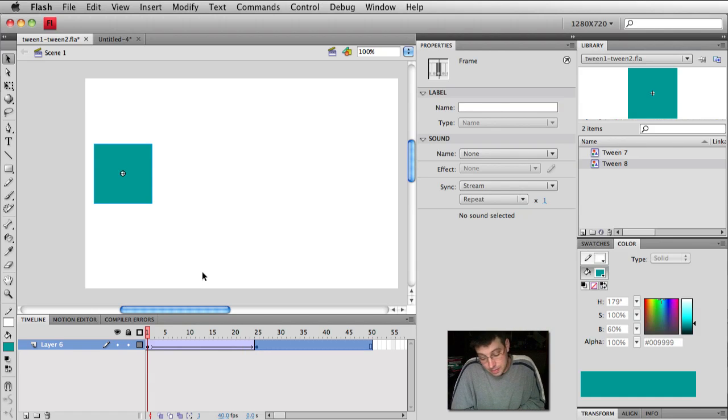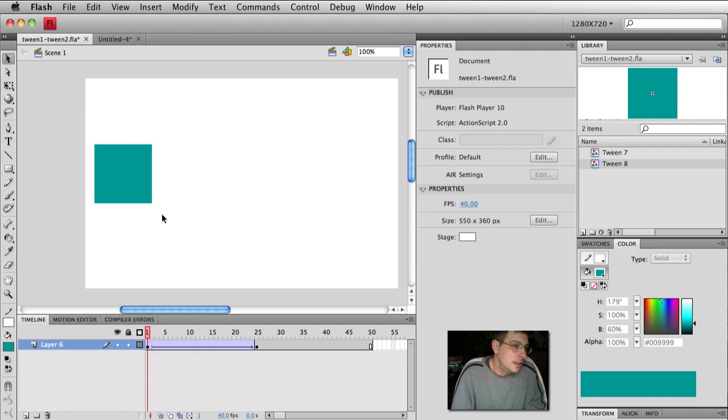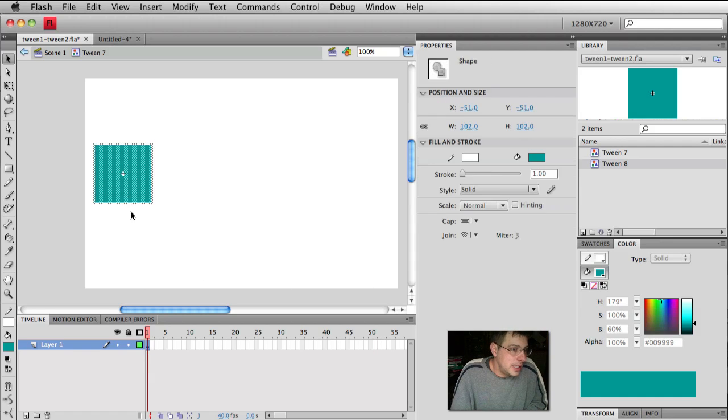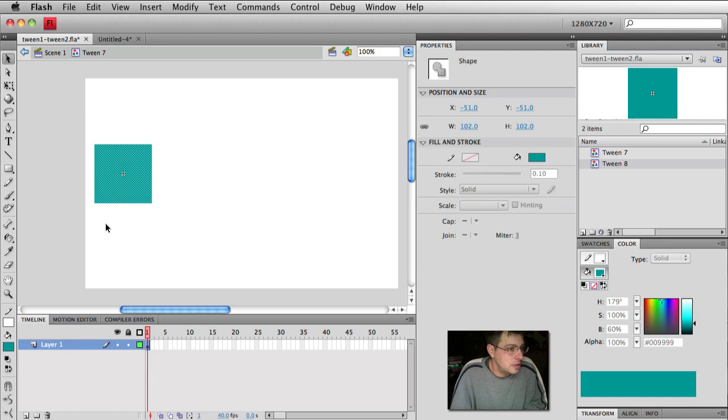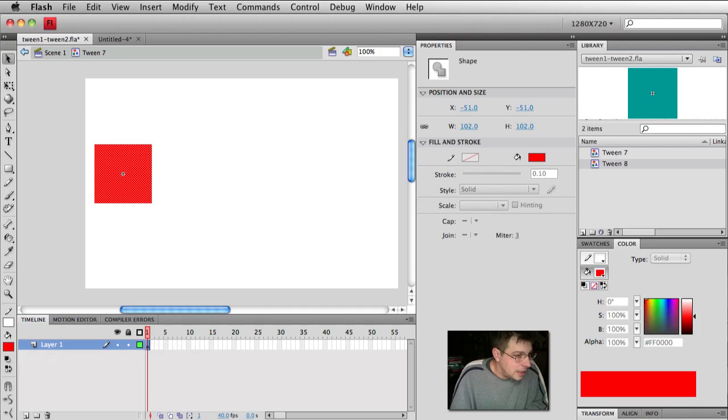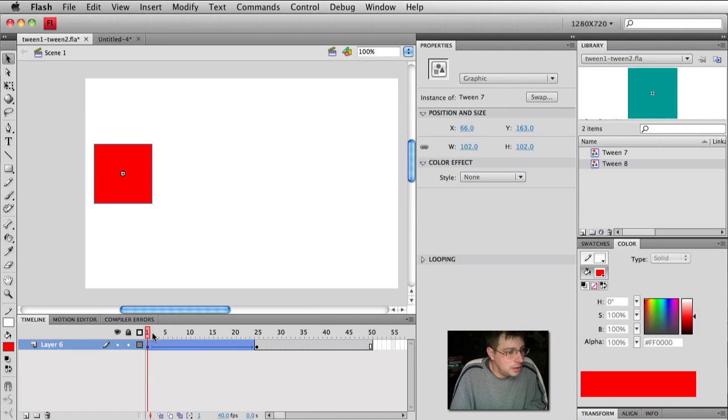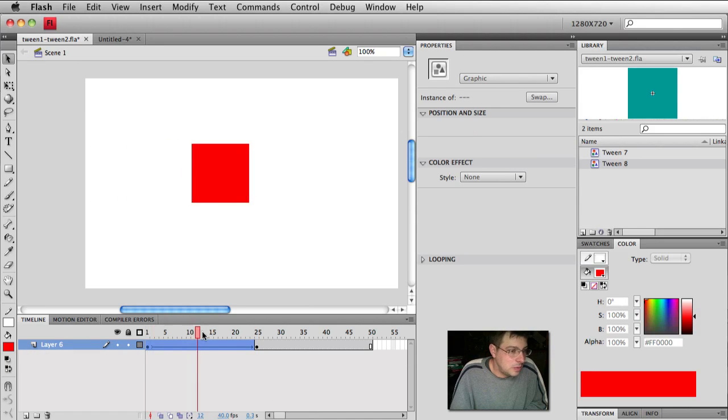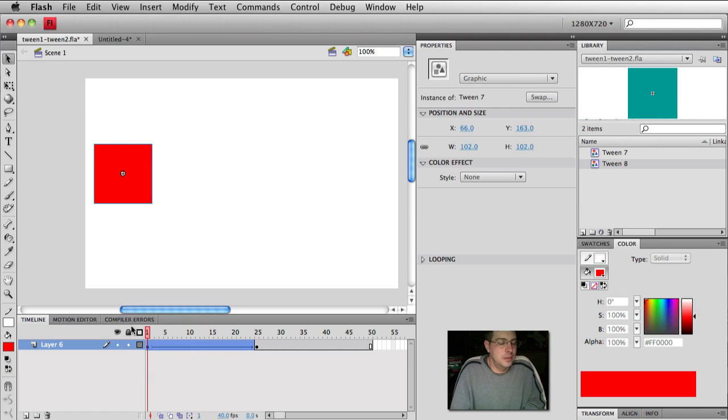My wonderful project manager might say, Carl, they don't like the color, make it red. Fine. Double click on the symbol to edit it, which you normally would do. You select the shape and change the color to red. Who couldn't like that? Go back to scene one. Yes, we have a red square moving now. Or so we think.